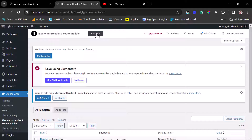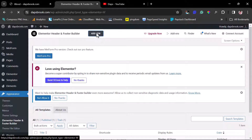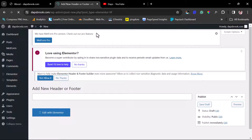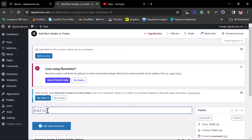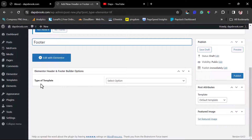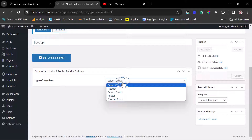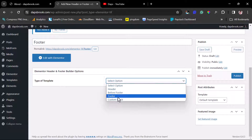To create a footer, come here and hit the Add New button. We can call this 'Footer.' Then scroll down — we need to select the type of template we want to design. We're going to select 'Footer.'